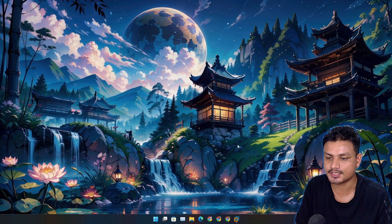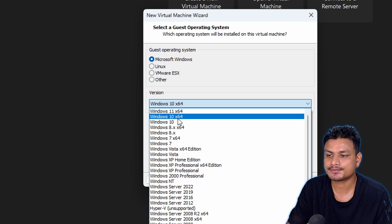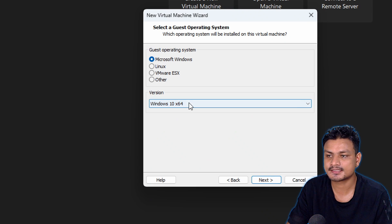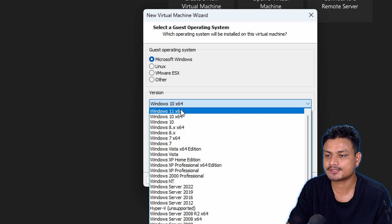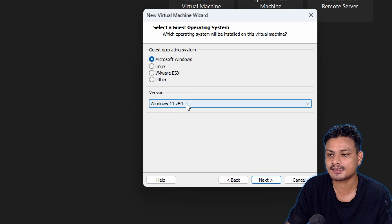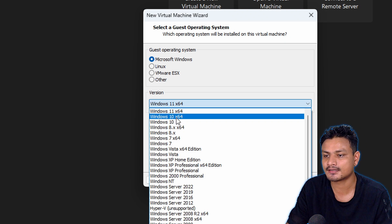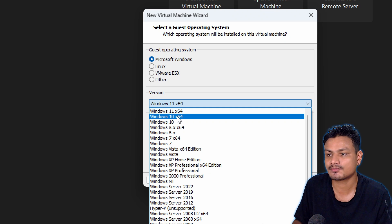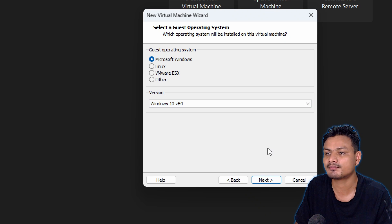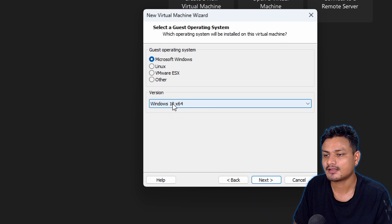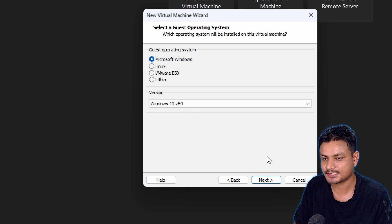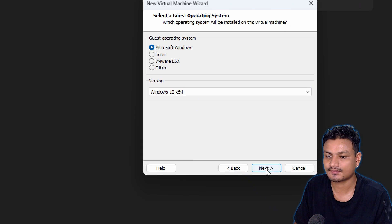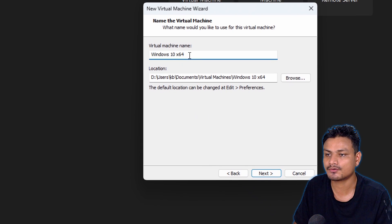In the virtual machine, I'm going to select Windows 10 x86. If I select Windows 11, it's going to have TPM automatically, so I don't want that. To test whether it works without TPM or not, I'm going to select Windows 10 here and then hit next, even though we're installing Windows 11.